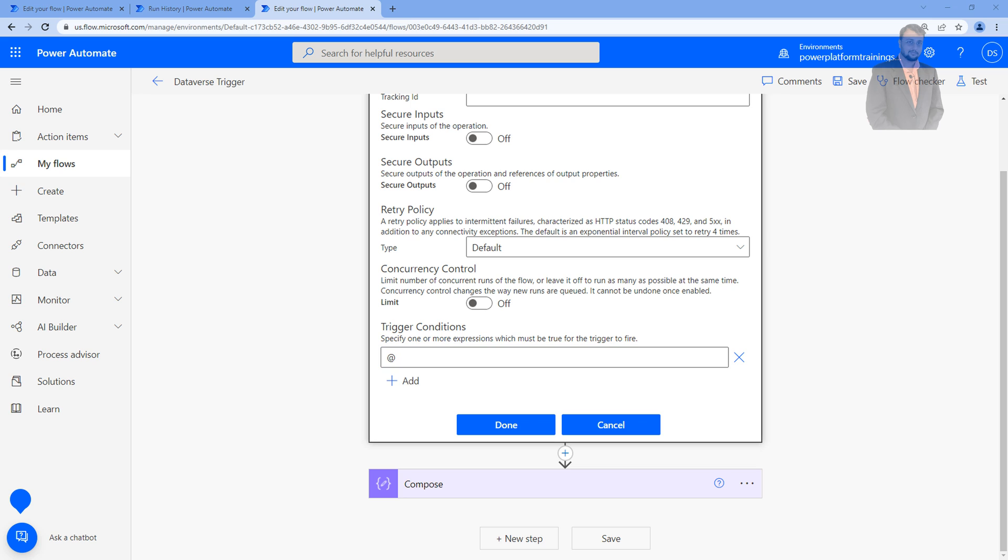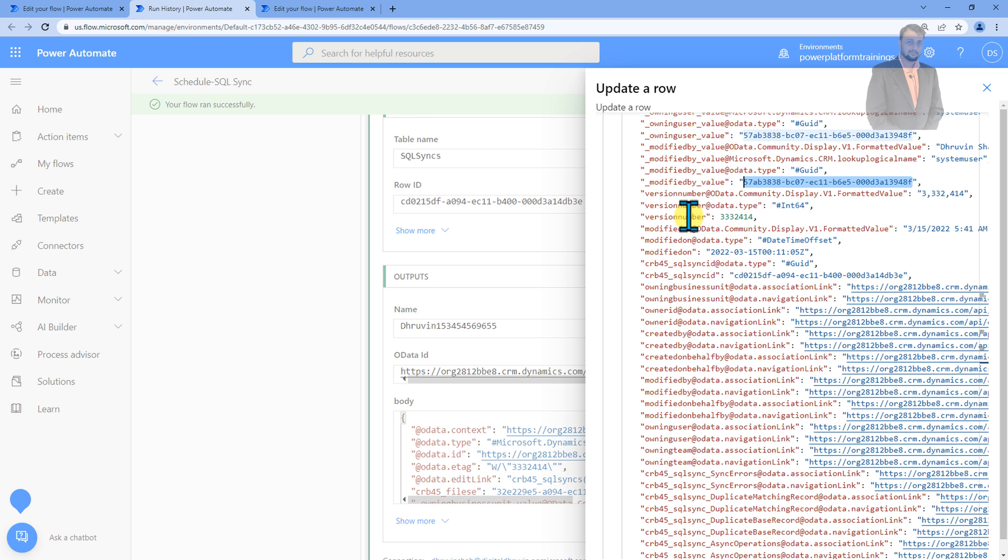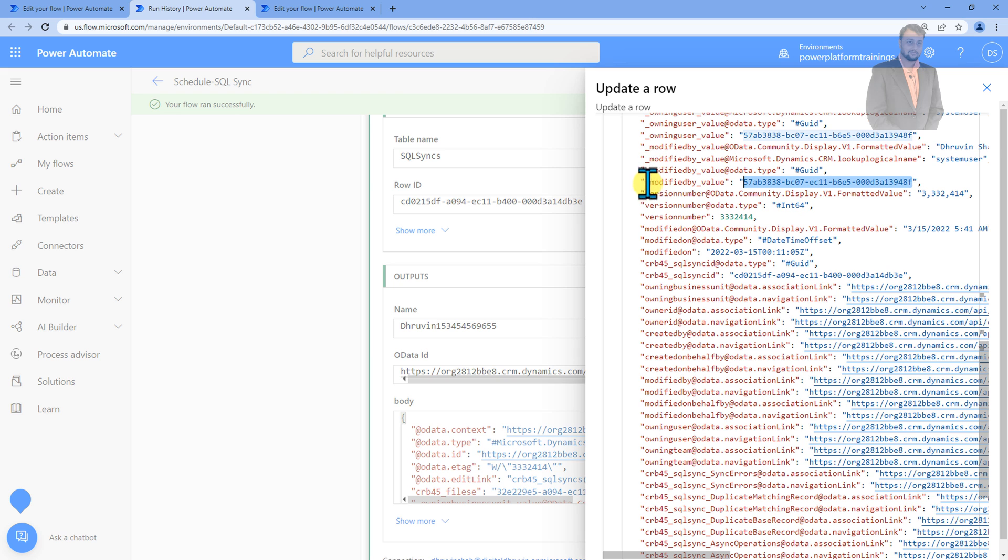And after that you need to pass modified value. So how did you find the modified value? You need to use the exact same key underscore modified by value. You need to find it from your existing flow and you need to write the exact same key.